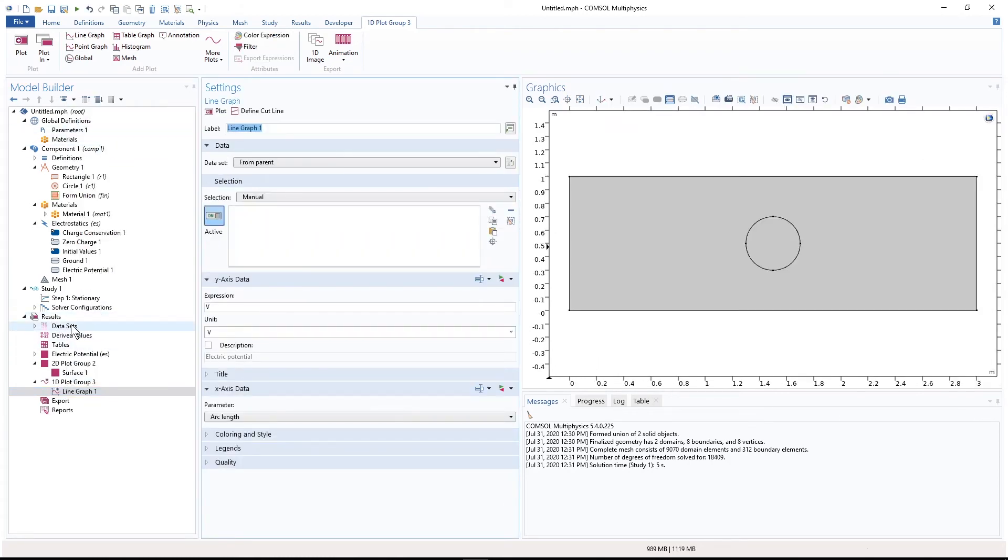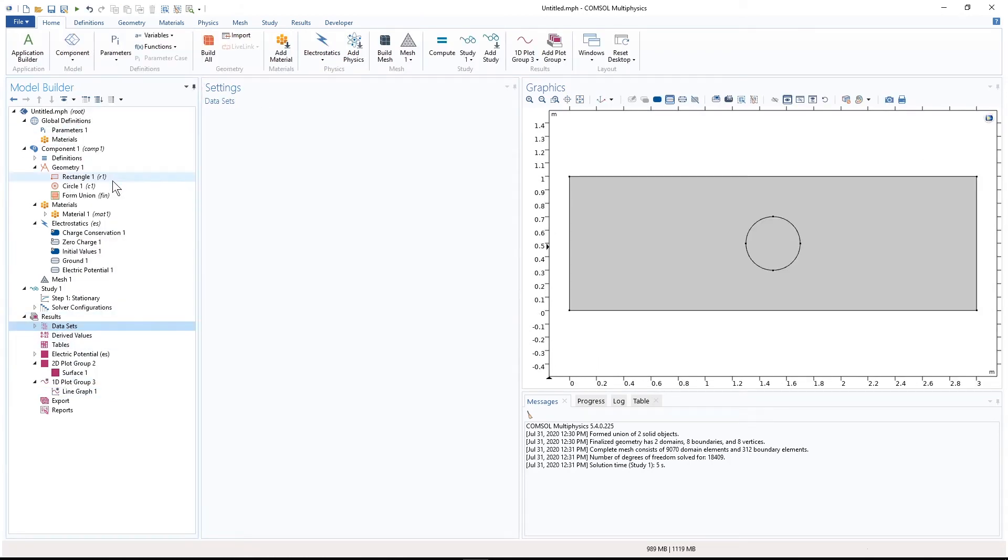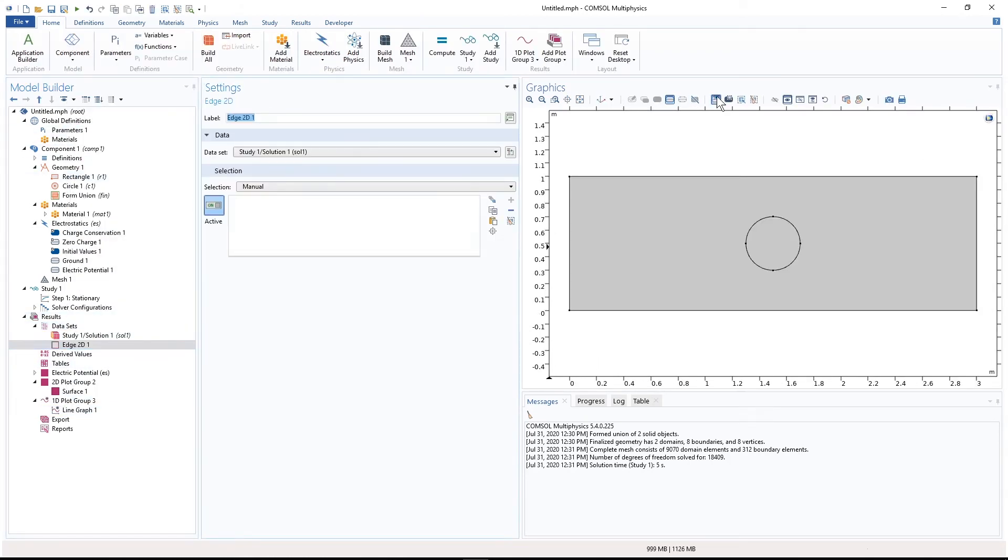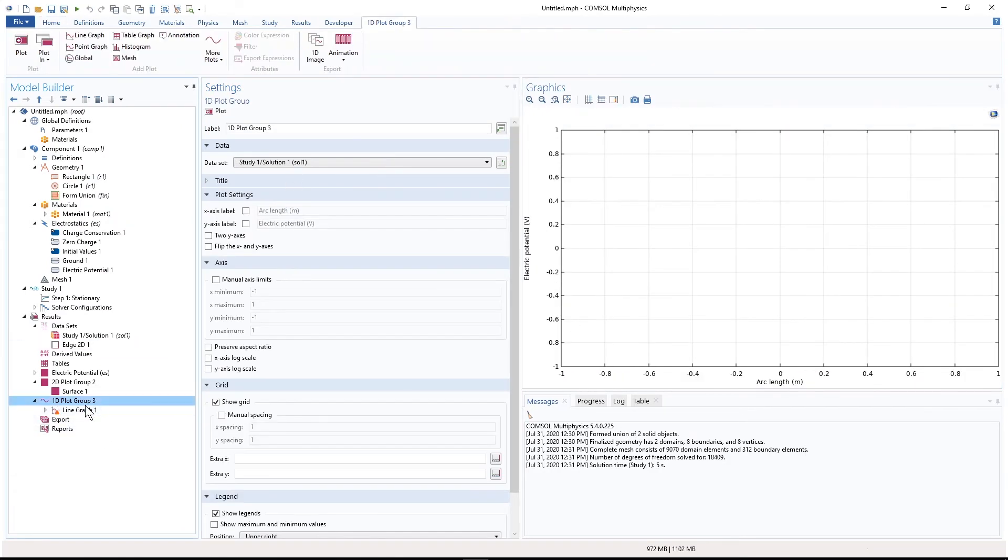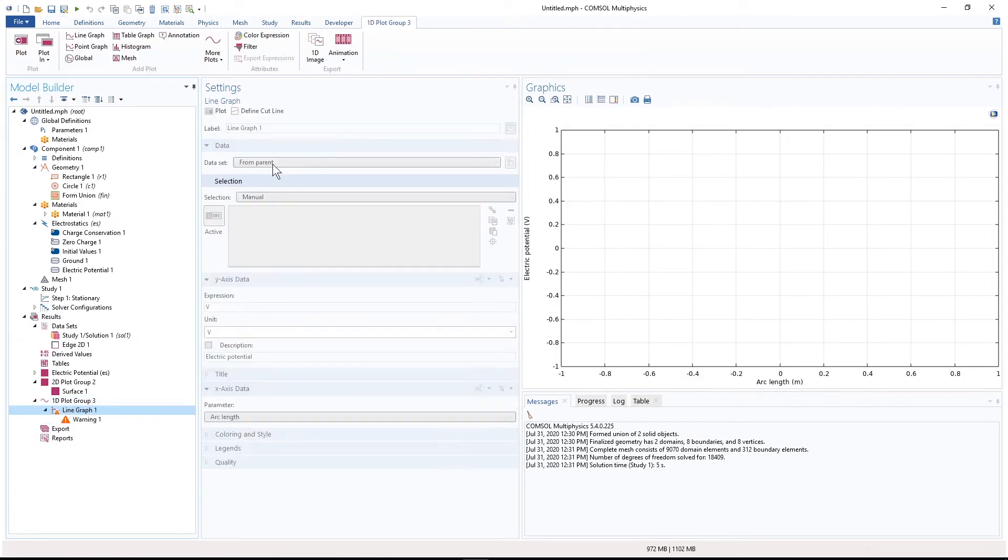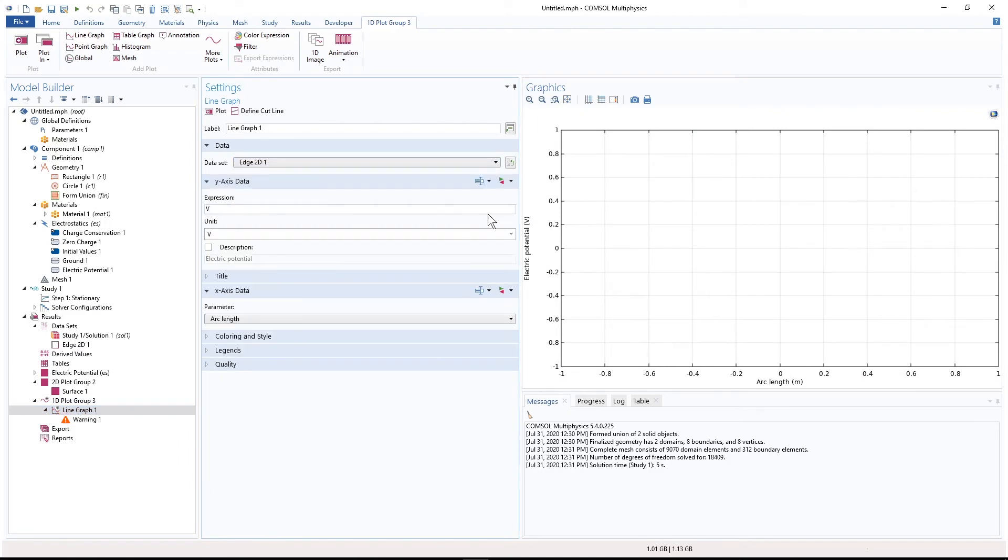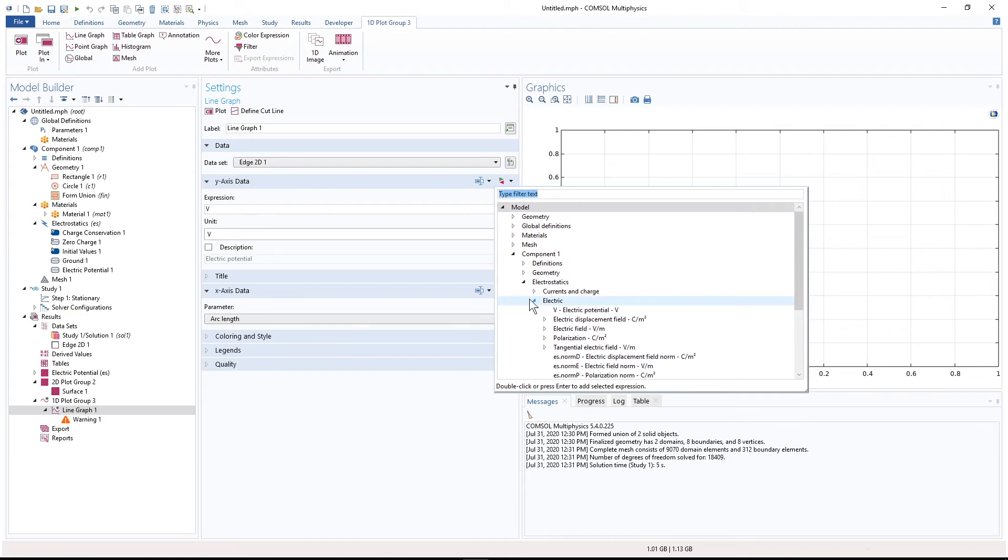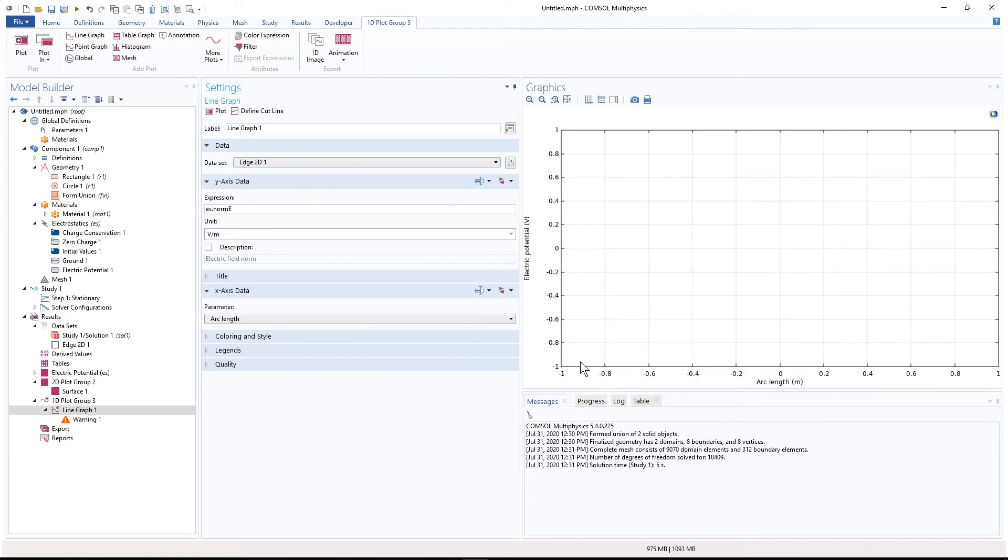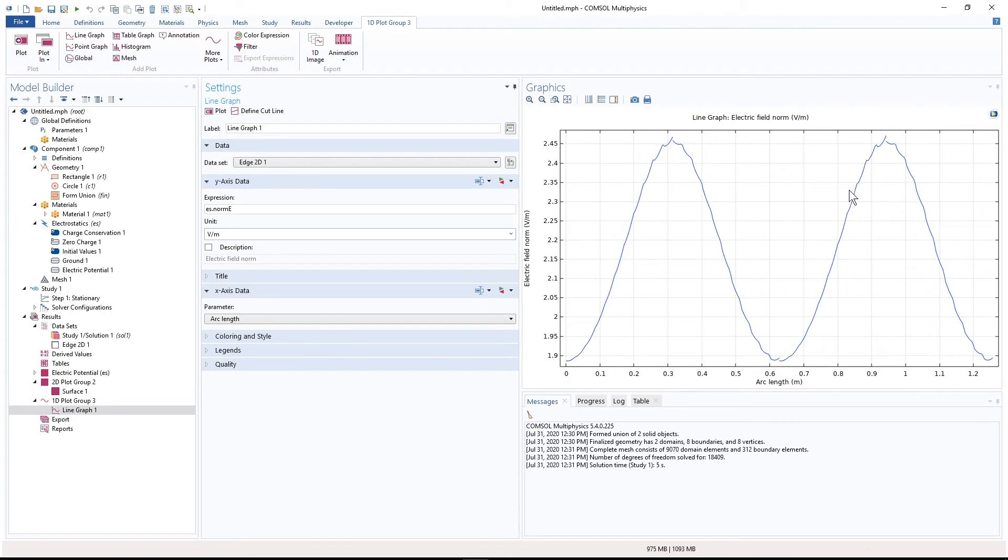So in that case, from data set, I will create an edge data set. And then here, we can actually select the data set and then from electrostatic, select the electric field. Now you see that here, because the mesh is not very good, we have some, the curve is not very smooth. So I'm going to improve the mesh.